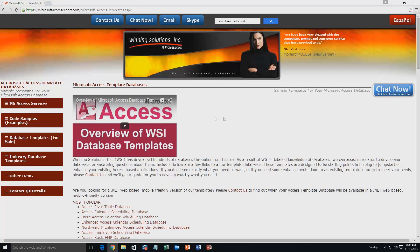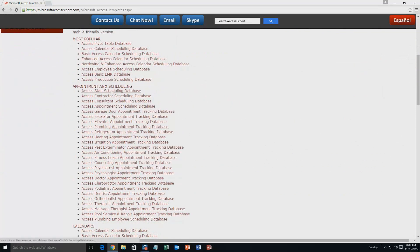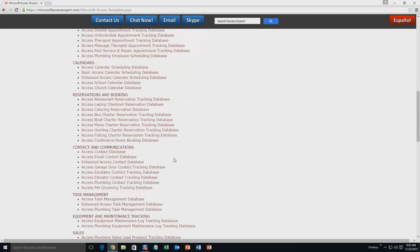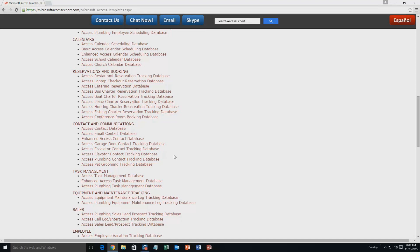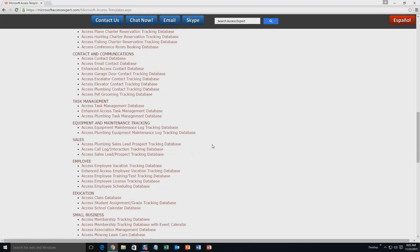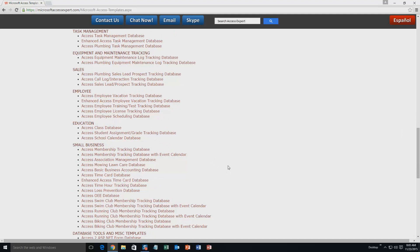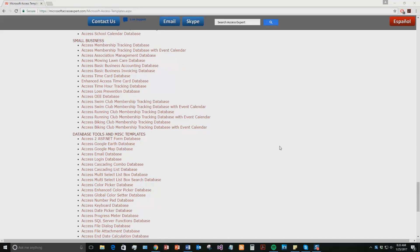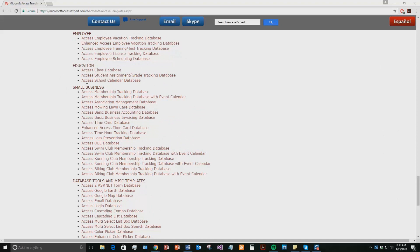The list is broken up into categories. The different categories we currently have are our most popular ones, appointment and scheduling databases, calendar databases, reservations and booking databases, contact and communications databases, task management databases, equipment and maintenance tracking databases, sales databases, employee databases, education databases, small business databases, and database tools and miscellaneous templates. Today we're going to be taking a look at the Microsoft Access Basic Business Invoicing Database Template, found under the small business section.